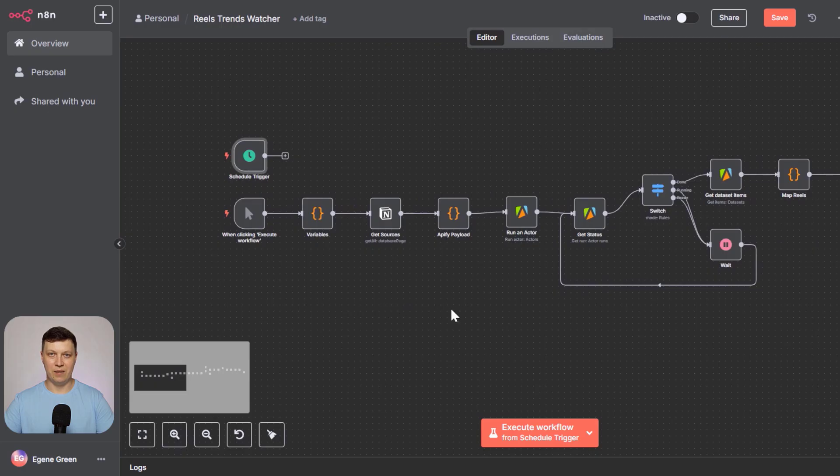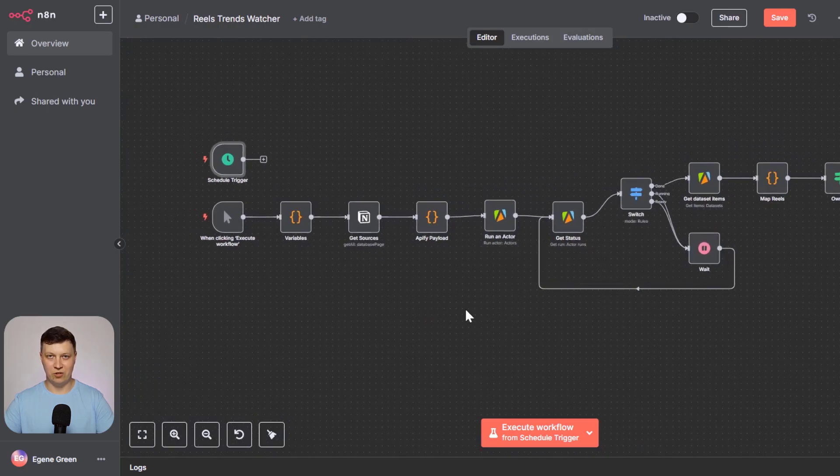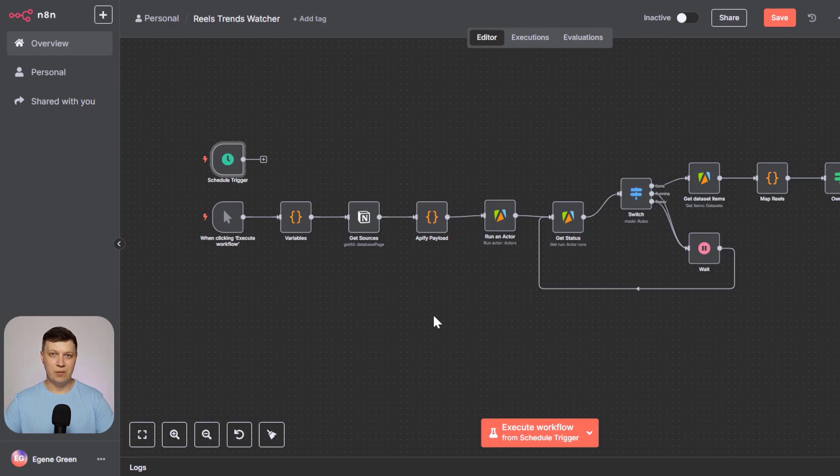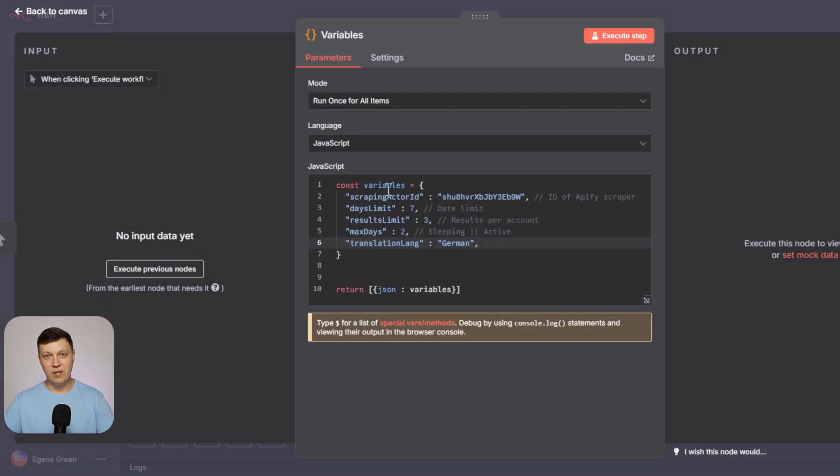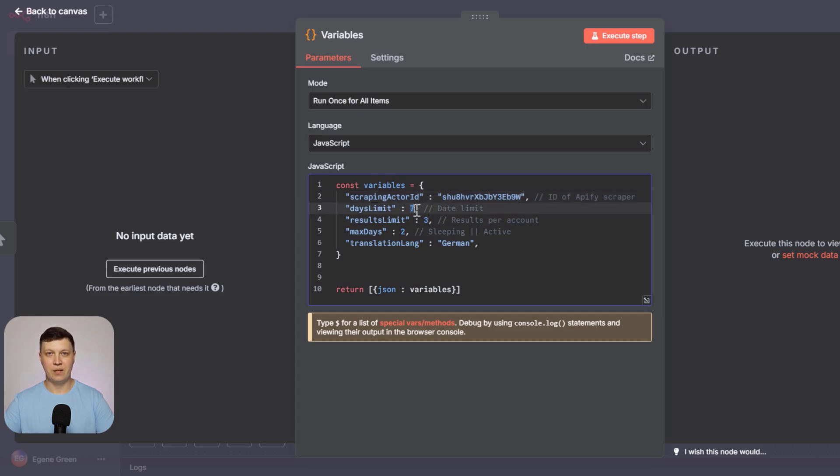Videos aren't posted that frequently, and frequent updates put a heavier load on the computing services, which cost money. So consider your budget when deciding how often to run these updates. Since every time videos are downloaded and processed by AI, it uses resources. Once the trigger is set, the process starts by setting variables. For example, you enter the Apify ID of the scraper service you want to use to parse Instagram data. Next, you set how many days back to parse. For example, the past 7 days.